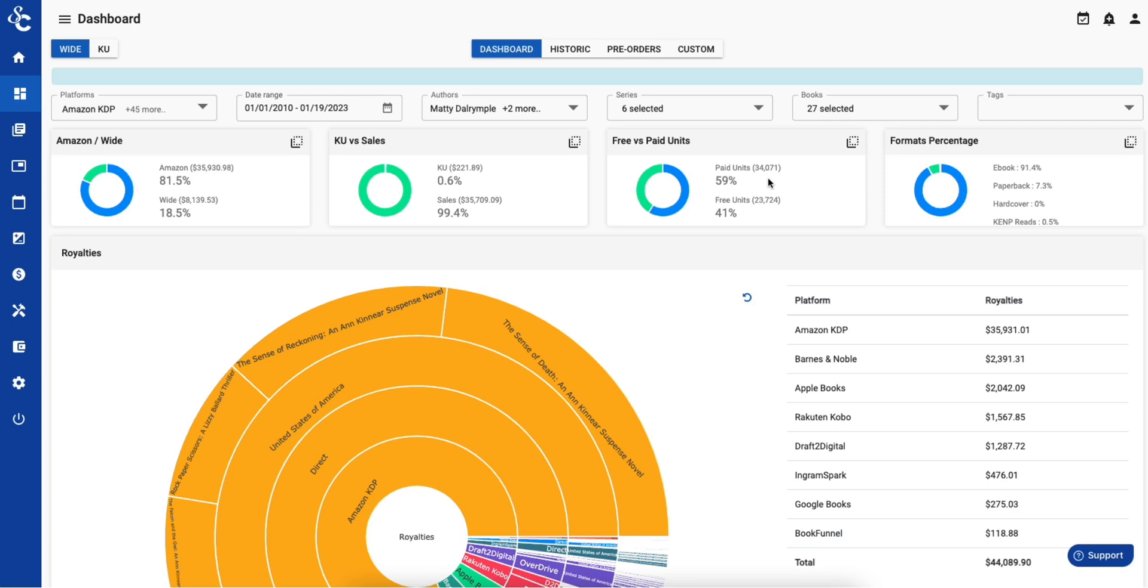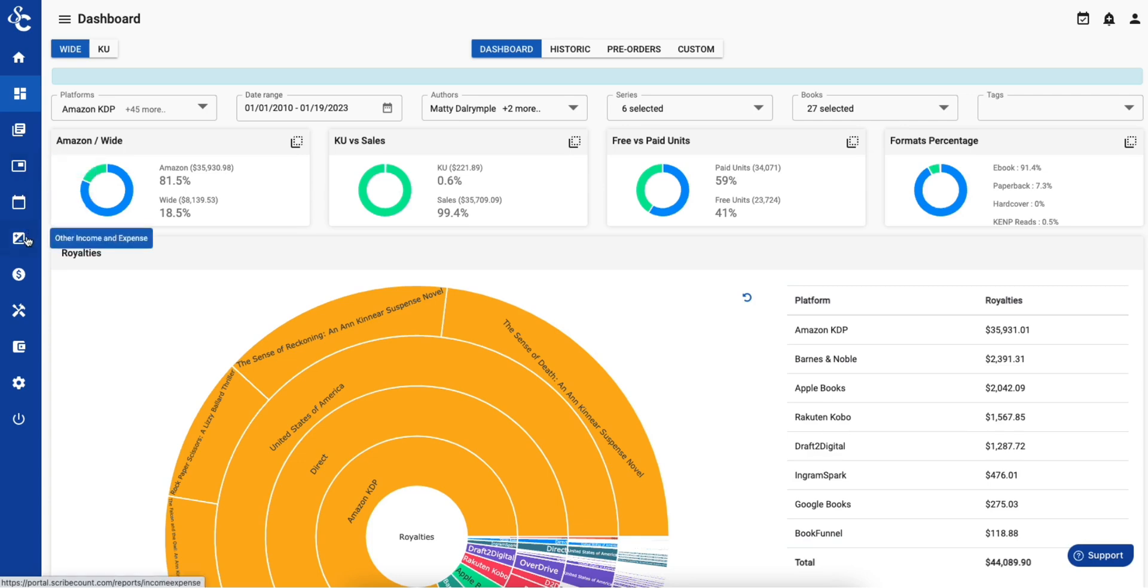And that's just what ScribeCount offers on the dashboard page. We also offer an ad tracker, a promotion scheduler, a way to track other income and expenses, and royalty payments. You can use tags to customize your data views even more.